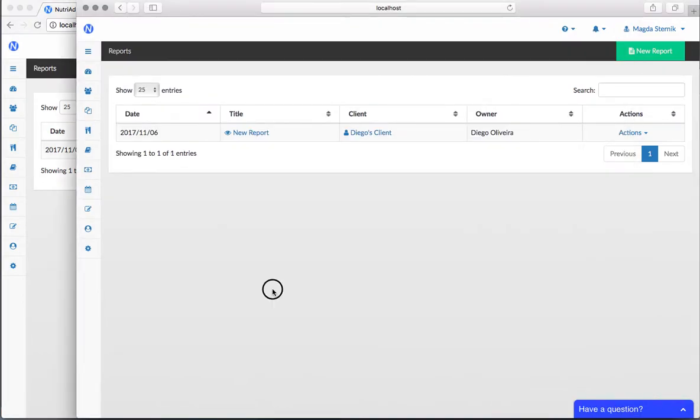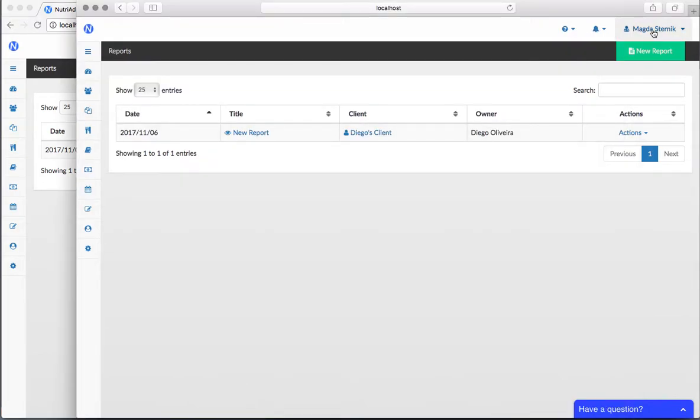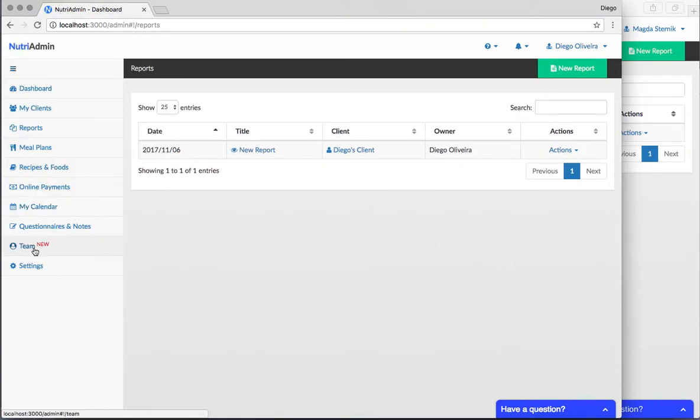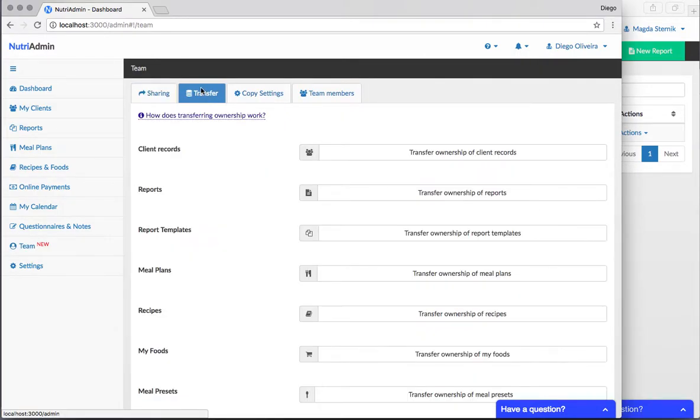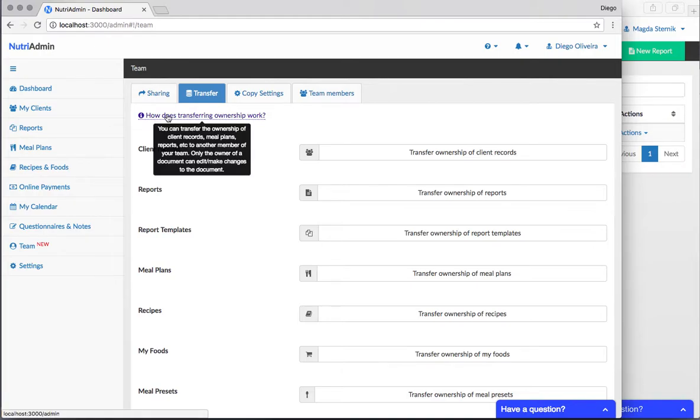But what happens when you really need to edit this document? If you're Magda Sternik and you want to edit this report that was created by Diego, is there any way to do it? The answer is yes. What you have to do is go to the team menu and you can go to transfer. You're transferring the ownership of a document to someone in your team.